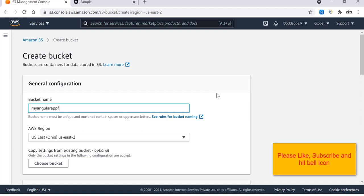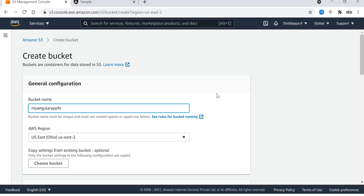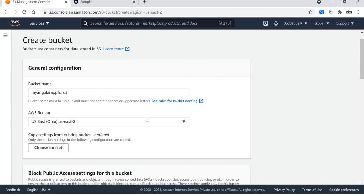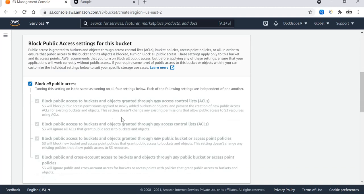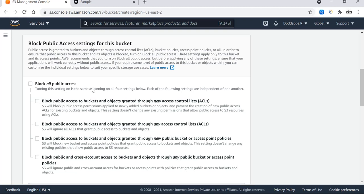My Angular app for S3. This is my bucket name.